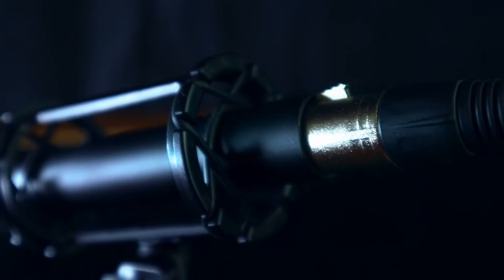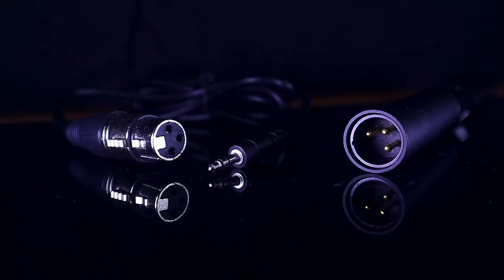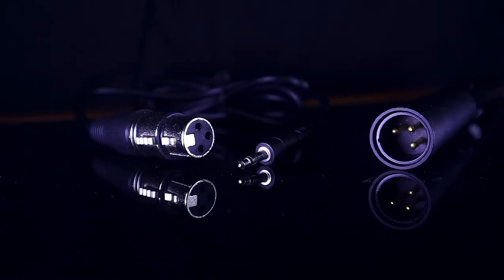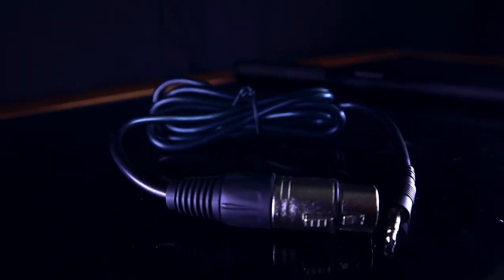Another thing included in the pouch is an XLR to 3.5mm cable which is a very thick cable and it felt like a quality cable.